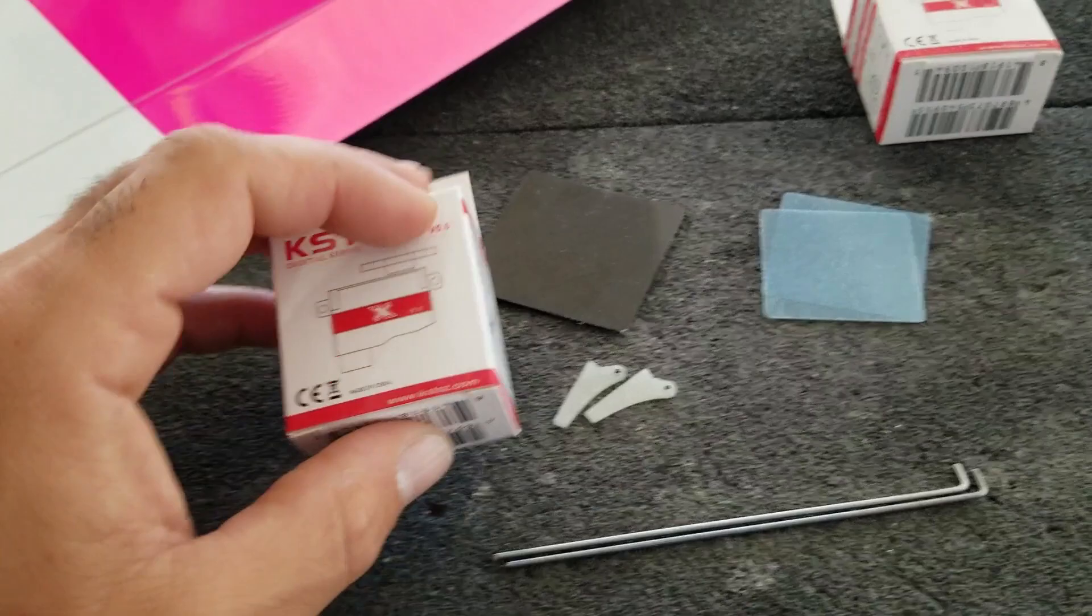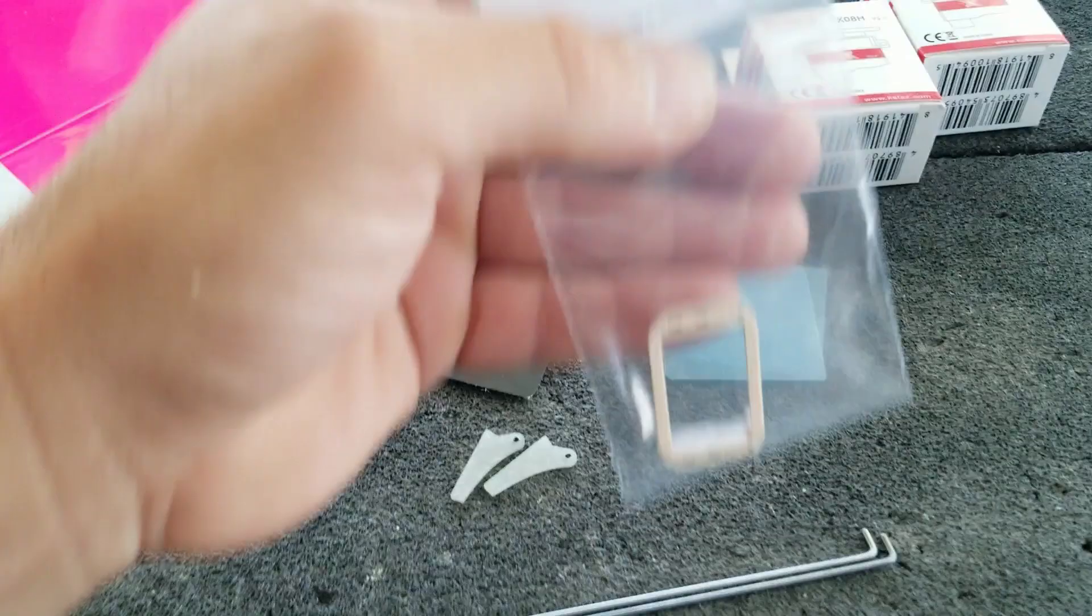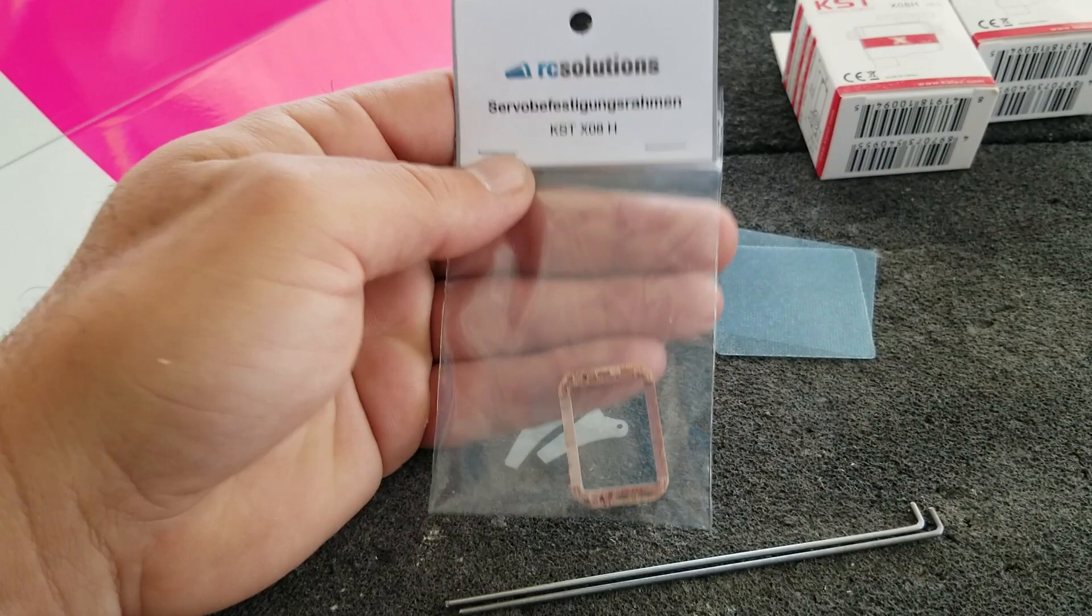I'm going to use these RC Solutions really super precise, tiny, lightweight servo mounts.